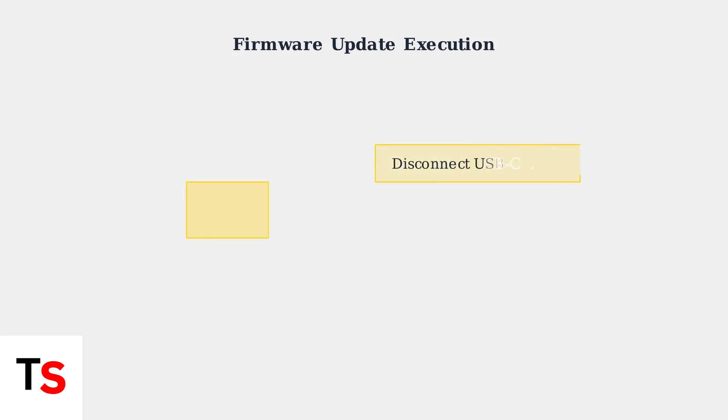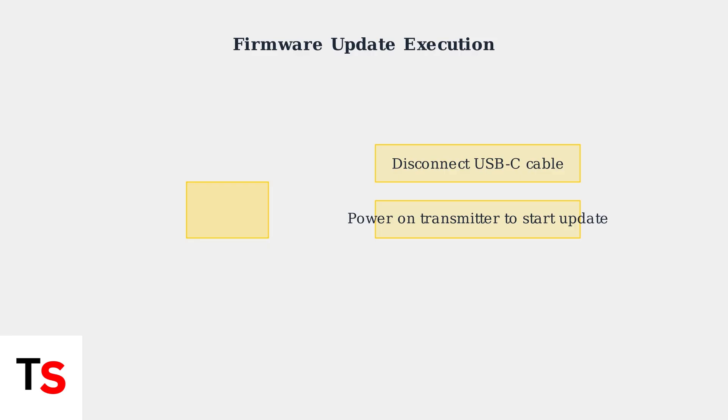After copying the firmware file, disconnect the USB-C cable and power on your transmitter. The automatic firmware update process will begin immediately. Wait for the update to complete before using the device. A successful firmware update will display a confirmation message. Your DJI Mic receiver will restart automatically with the new firmware installed.